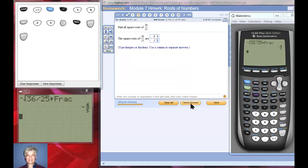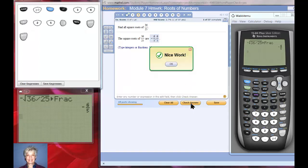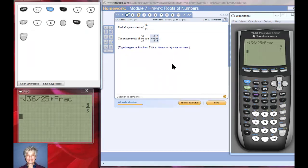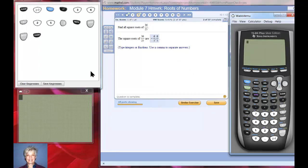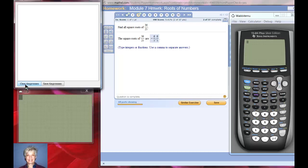I'm going to check my answer. Nice work. Going to clear the calculator and then clear the key presses and move on to another question.